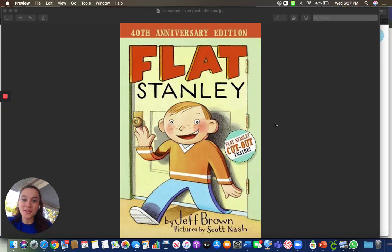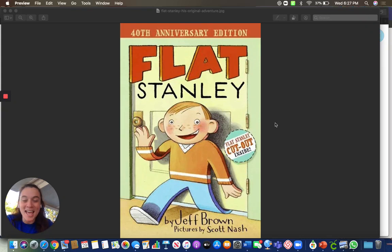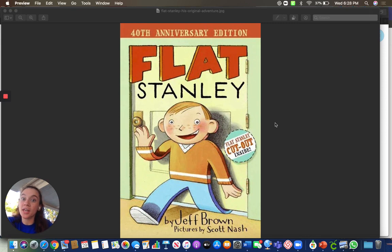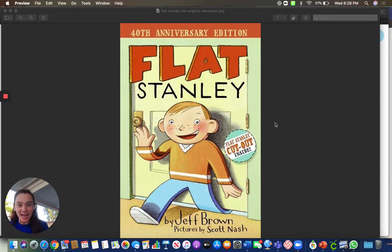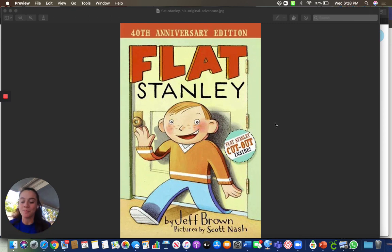Hello boys and girls and happy Thursday. Today is April 30th. It's the last day of April. That's it. We say bye-bye to the month of April today and we say hello to the month of May tomorrow.